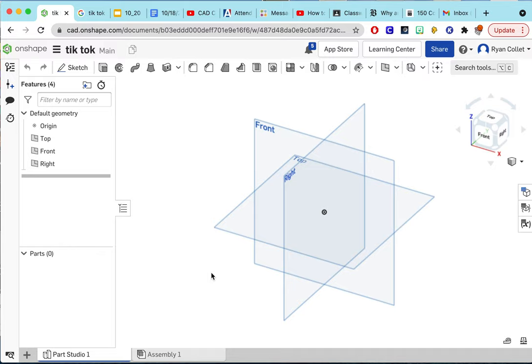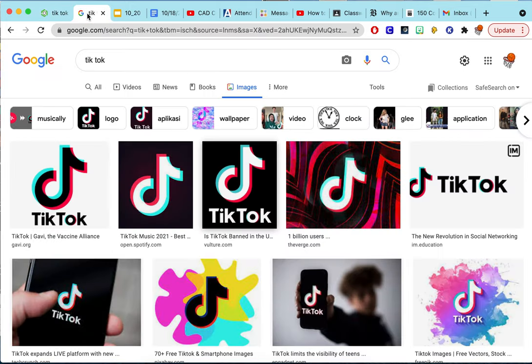I want to show you a couple tips and tricks for our logo assignments. One that will really help is to put a two-dimensional image on your sketch plane.